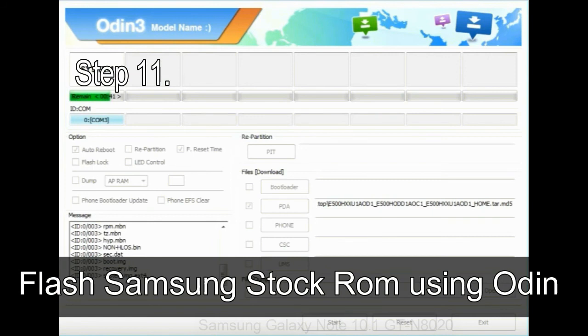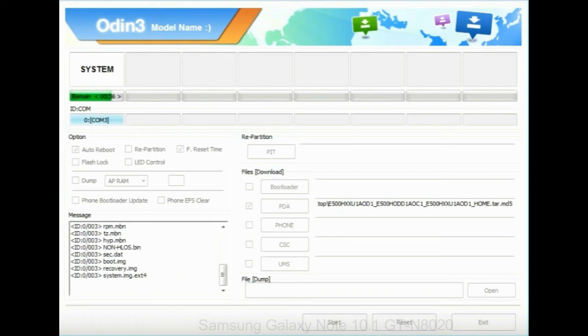Step 11: Once you see the green pass message then remove the USB cable from the device. During this process, your device will restart automatically.